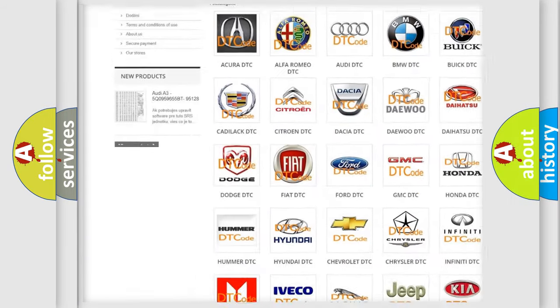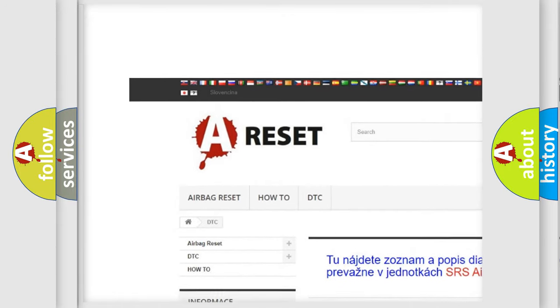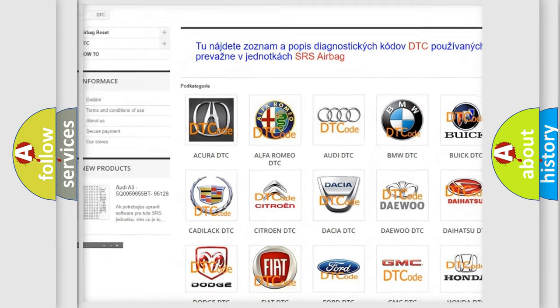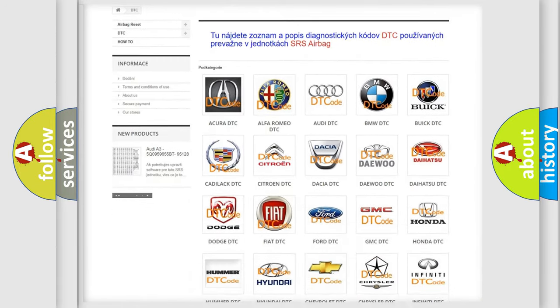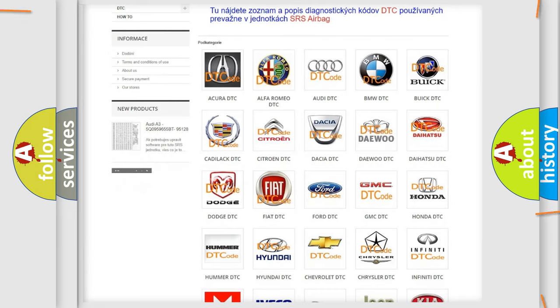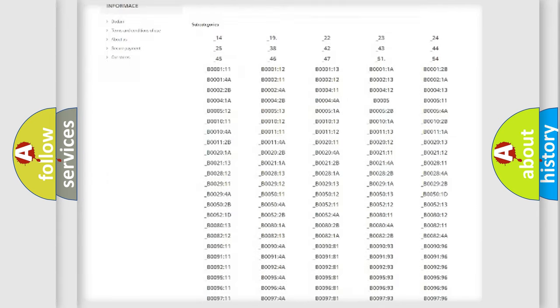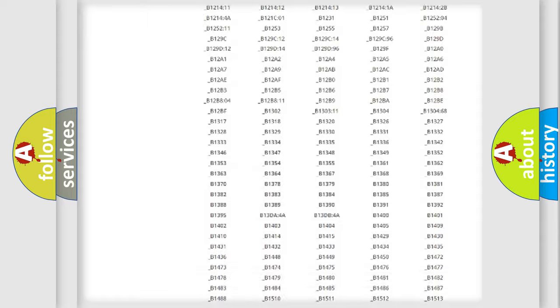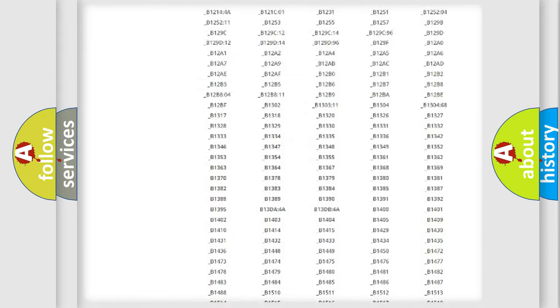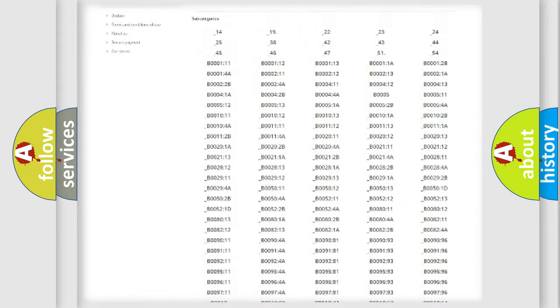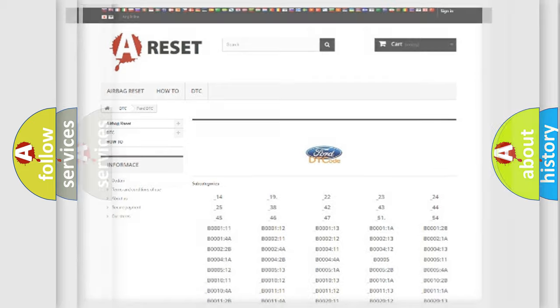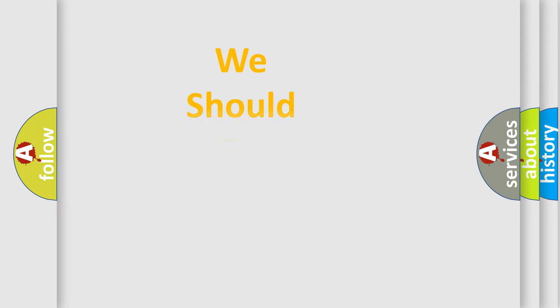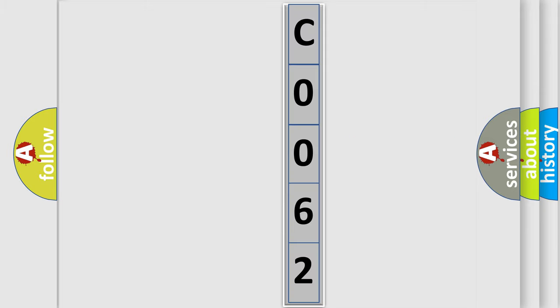Our website airbagreset.sk produces useful videos for you. You do not have to go through the OBD2 protocol anymore to know how to troubleshoot any car breakdown. You will find all the diagnostic codes that can be diagnosed in Infinity vehicles, and many other useful things. The following demonstration will help you look into the world of software for car control units.